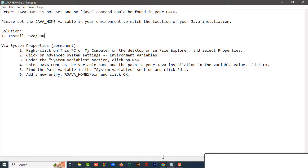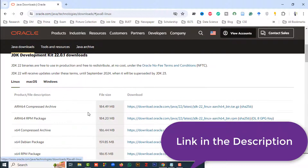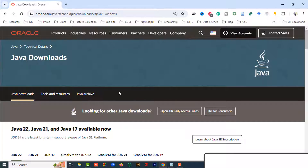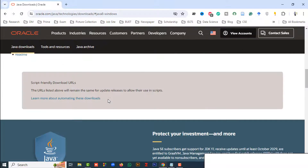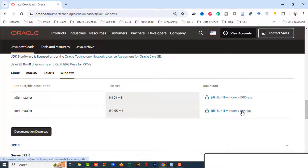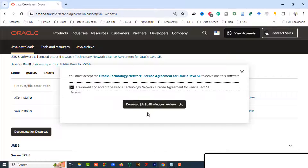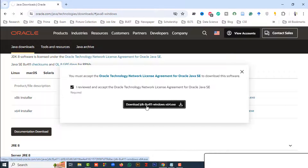First of all, go to the official website of Oracle — I will add the link in the video description. From the official website of Oracle, go to the downloads section and click on Windows. Based on your system, you can download the Java JDK for 32-bit or 64-bit. Since my system is 64-bit, I am clicking that one — just click here to download Java JDK for Windows 64 .exe.